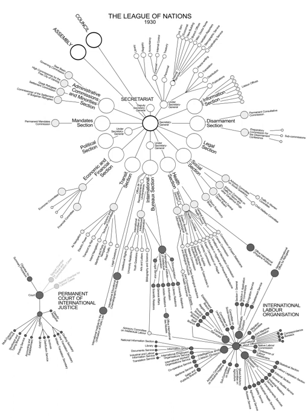Each section was responsible for all official secretarial work related to its particular subject and prepared and organized all meetings and conferences held in that connection. The staff of the League's Secretariat was responsible for preparing the agenda for the Council and Assembly and publishing reports of the meetings and other routine matters, effectively acting as the civil service for the League. The Secretariat was often considered to be too small to handle all of the League's administrative affairs.